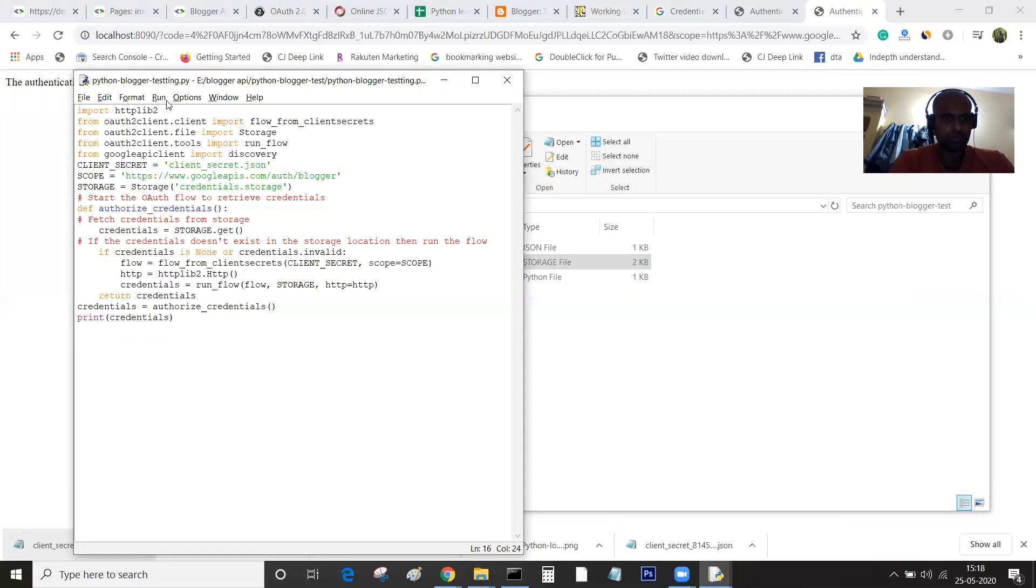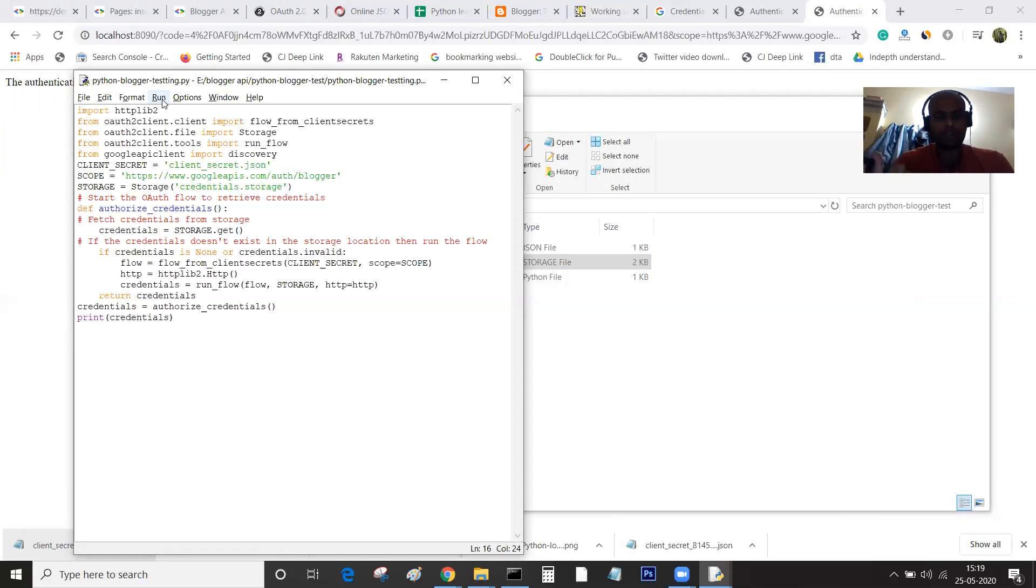Now we will see how to retrieve the blogs from Blogger in the coming tutorial, in the next tutorial. Thank you.